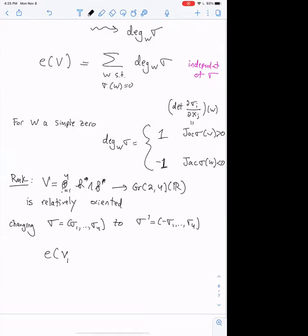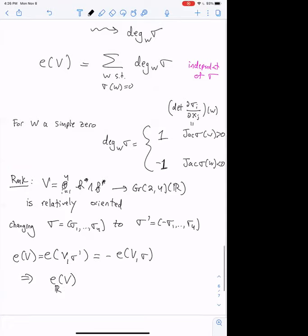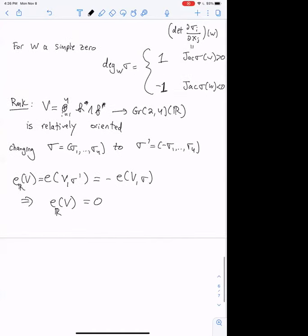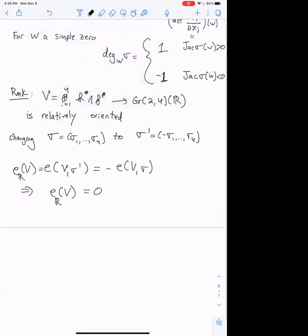A remark: when you have sections of odd degree, changing one coordinate of the section to its negative changes the sign of one row of the Jacobian. So e(σ′) = −e(σ). But since both equal e(V), the real Euler number must satisfy e = −e, meaning it's zero or two-torsion. Since we have no two-torsion in top degree, this is consistent. Something similar will work over any field k of characteristic not two.